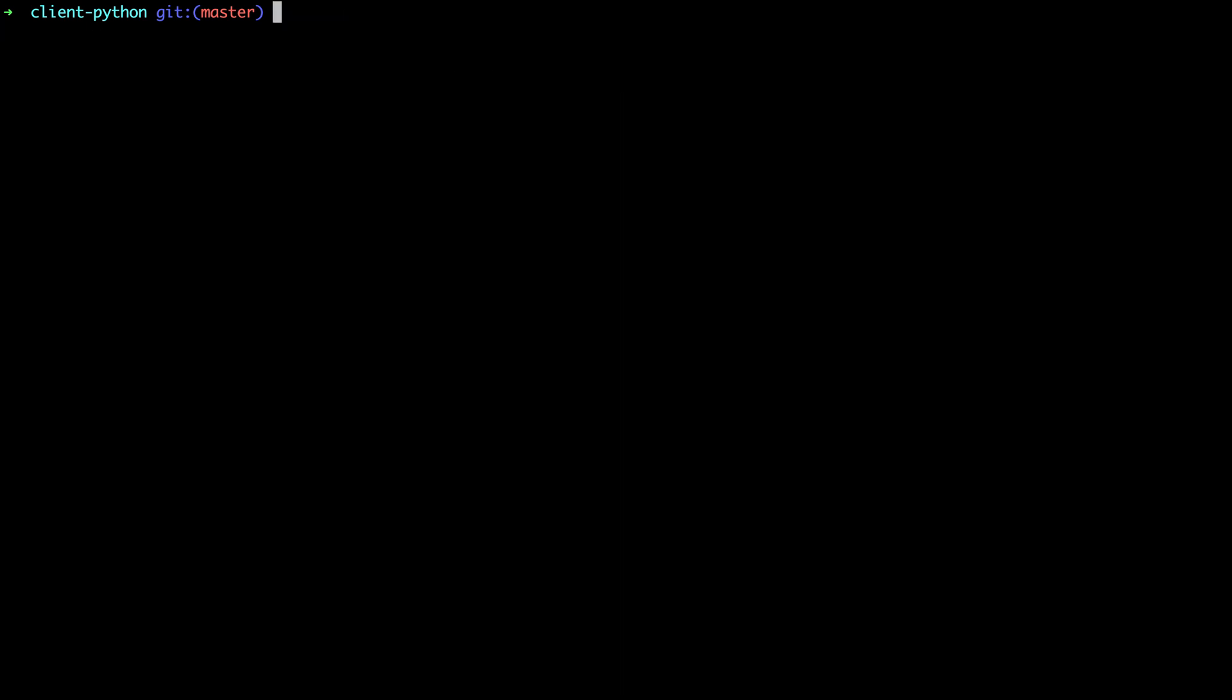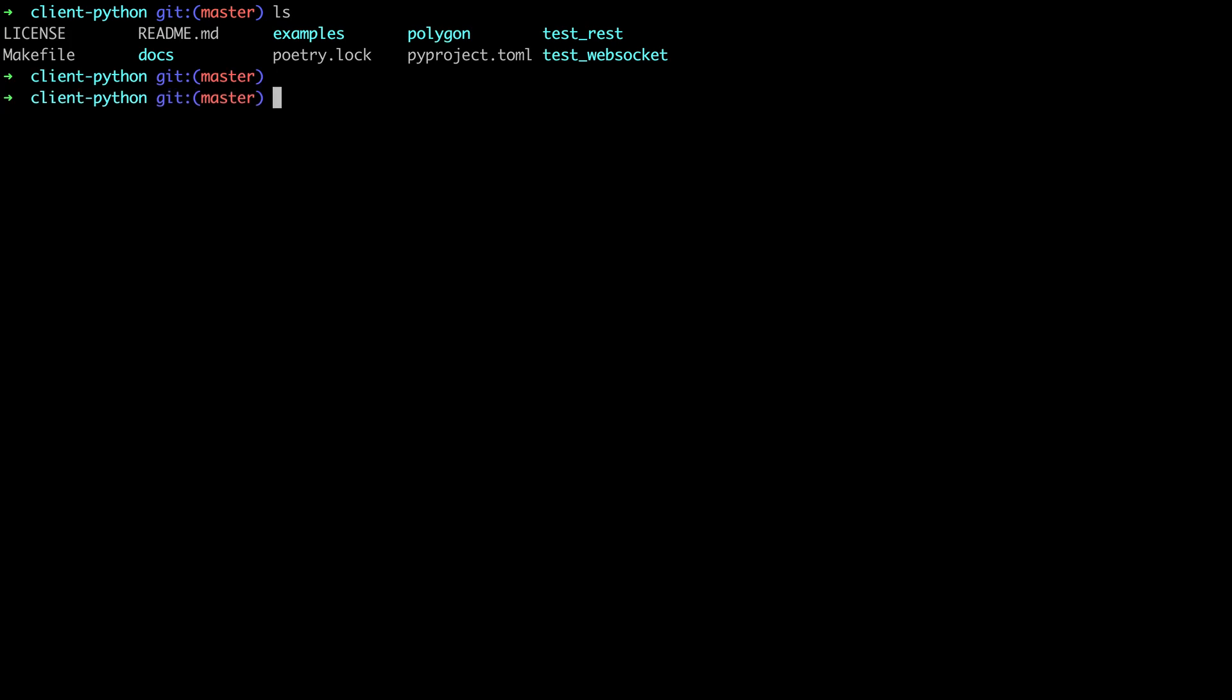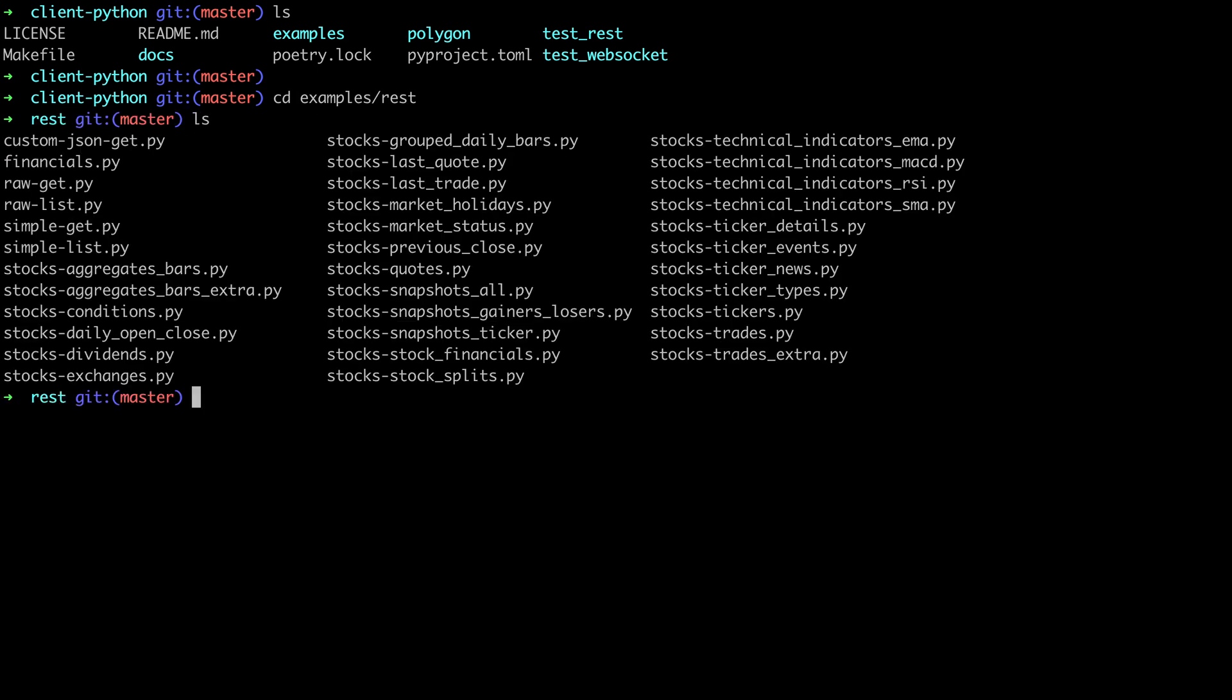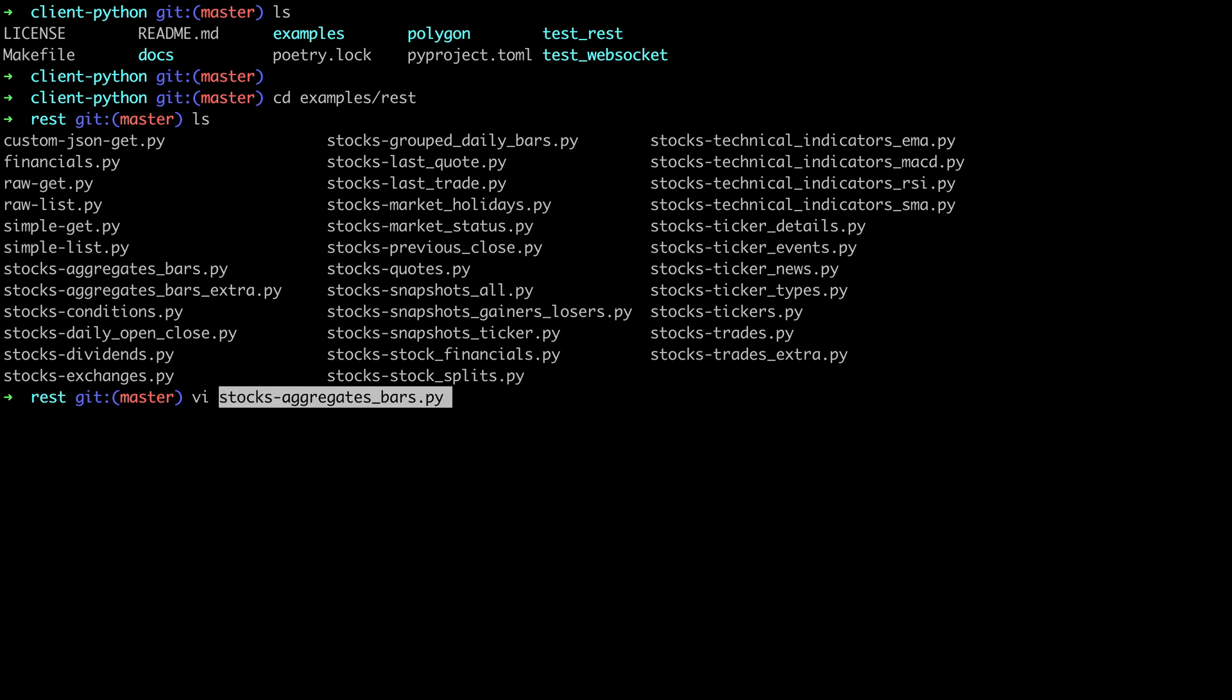I've cloned the Python client repo here since there's a bunch of examples in it. I recommend you check them out too since they're a great starting point. If you go into the examples REST directory you'll see them. I'll open up this stock aggregates bar example and we'll walk through it.